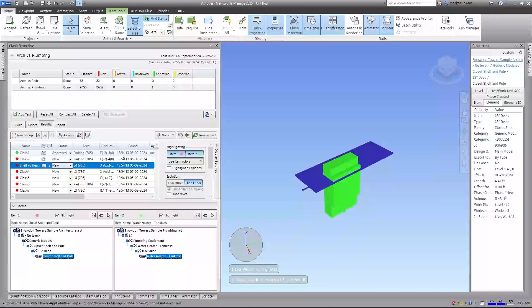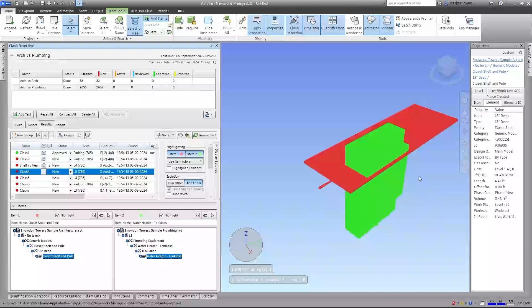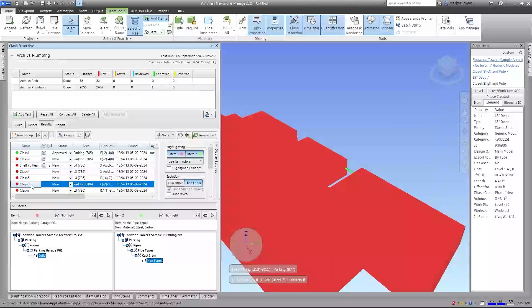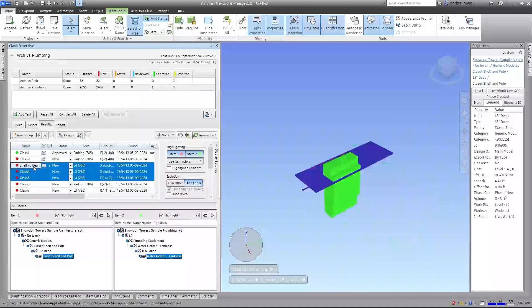We can link this back to Revit - there's a plugin for clash management between Navisworks and Revit, and all these notes and results will sync between the two. There are also third-party plugins, and we can export to Excel or use the Autodesk Construction Cloud. Looking through the results, clashes four and five appear to be the same issue. I can hold Shift, select those, and group them together since they're the same problem in different locations.